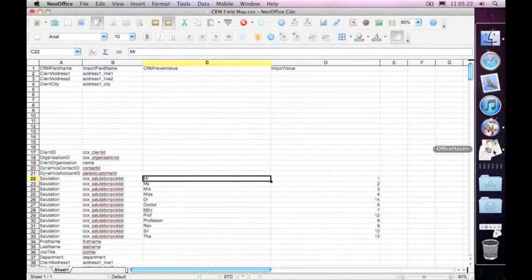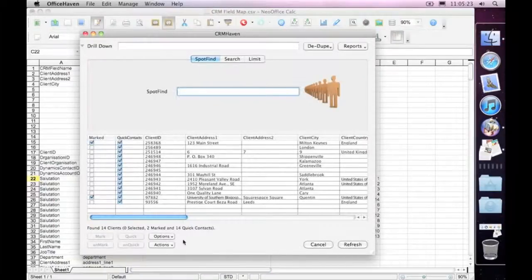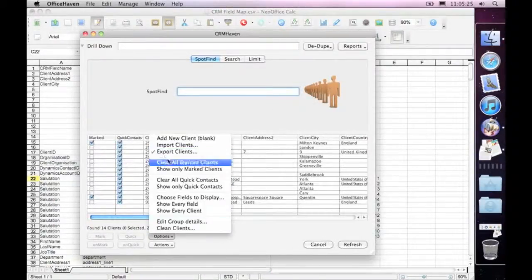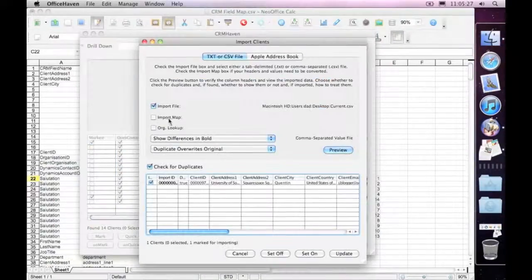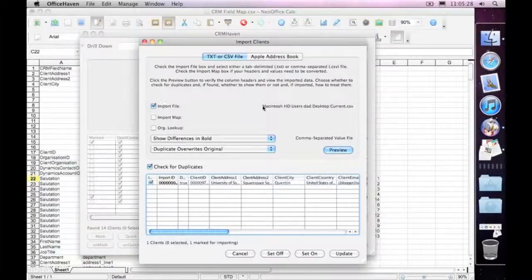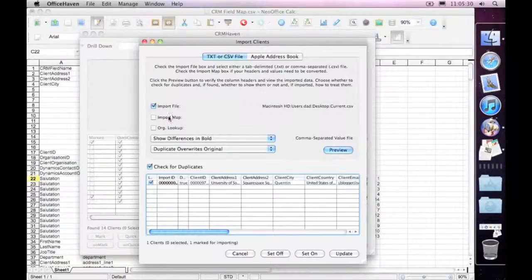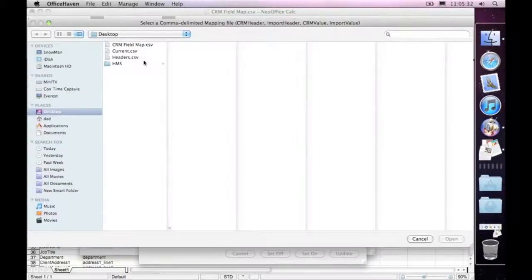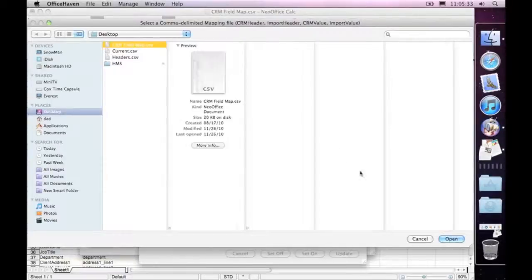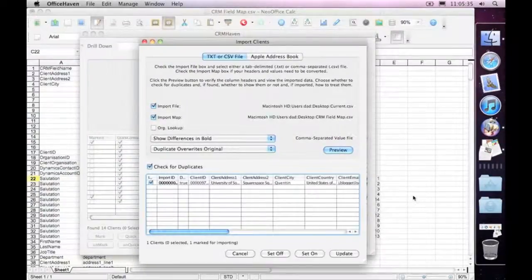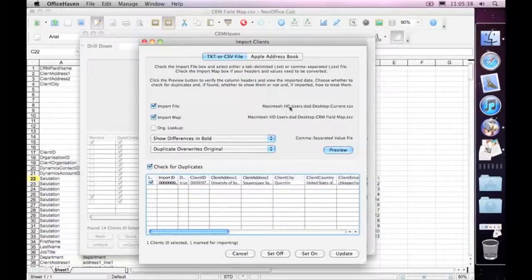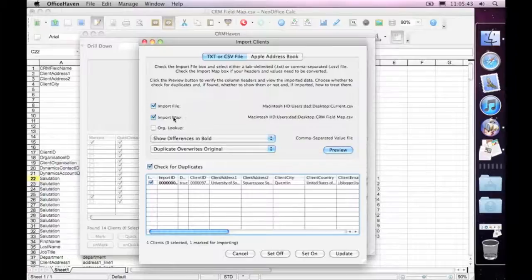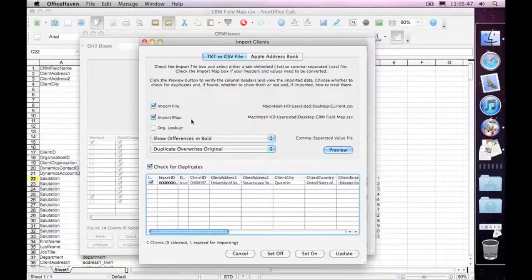So what it means is, if we come back to CRM Haven here, and we'll go import, instead of just importing a straight spreadsheet, we can go choose an import map. So I'll choose the map there. So now it knows that when it imports this file, it's going to look at the header value, translate the headers. If there's a corresponding value that needs to be changed, it'll change that value as well.